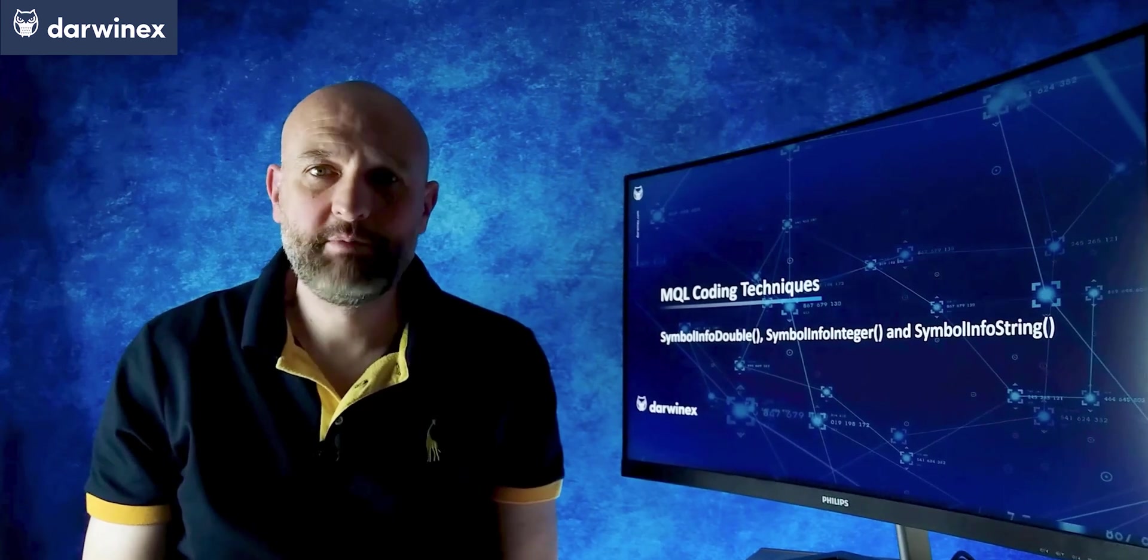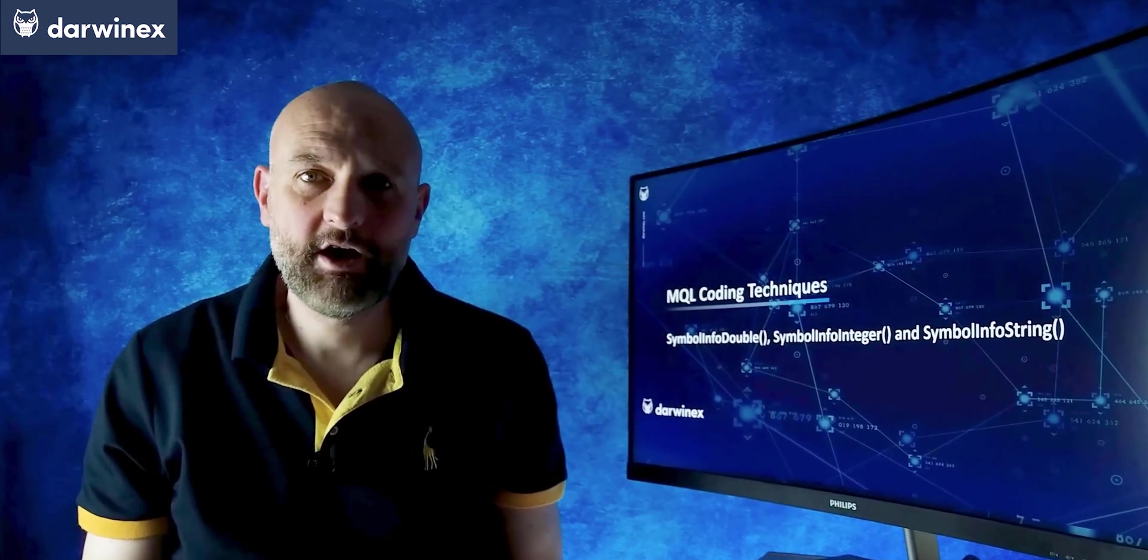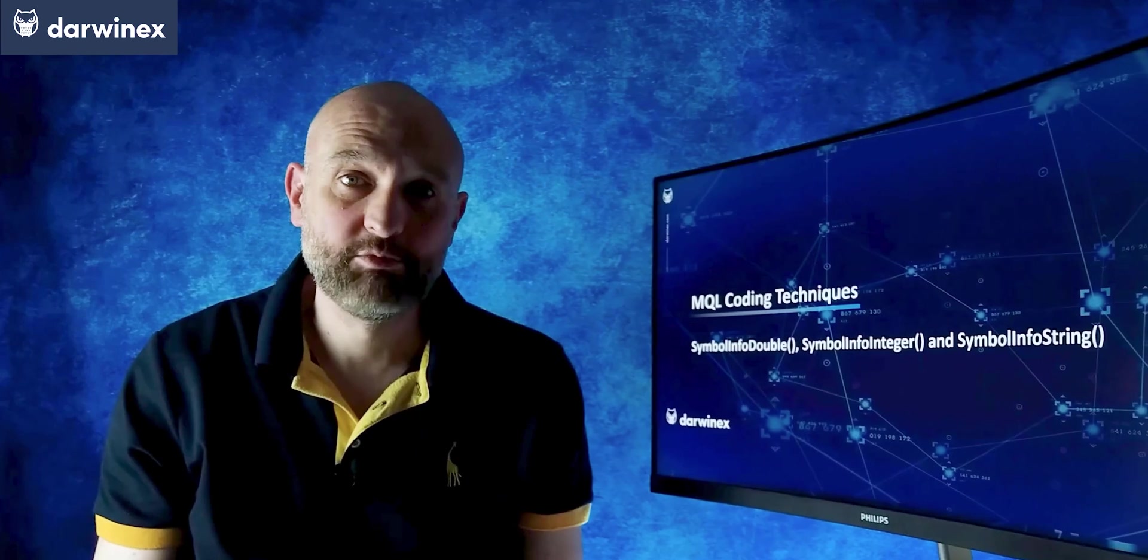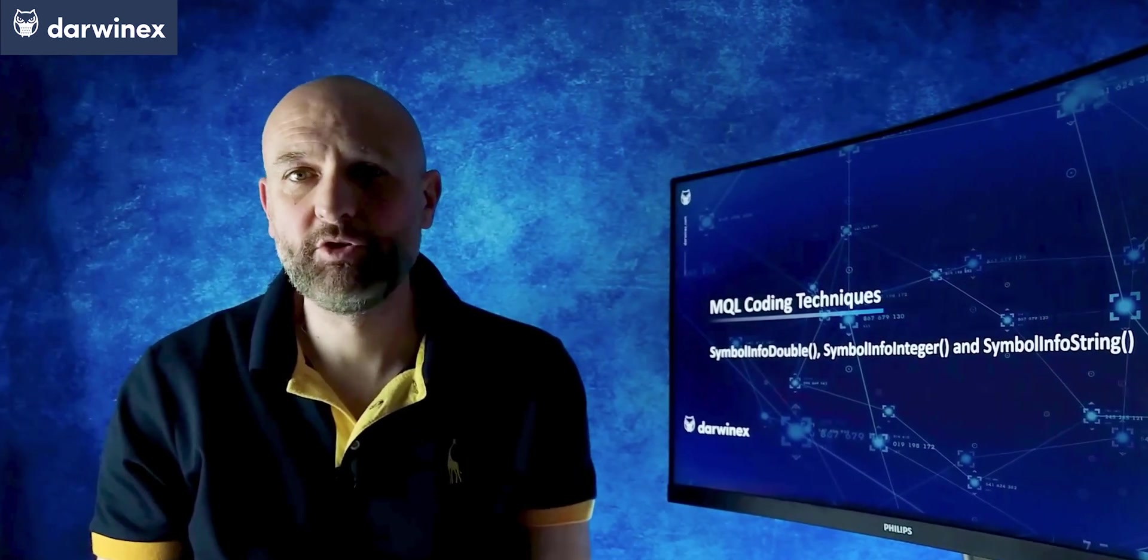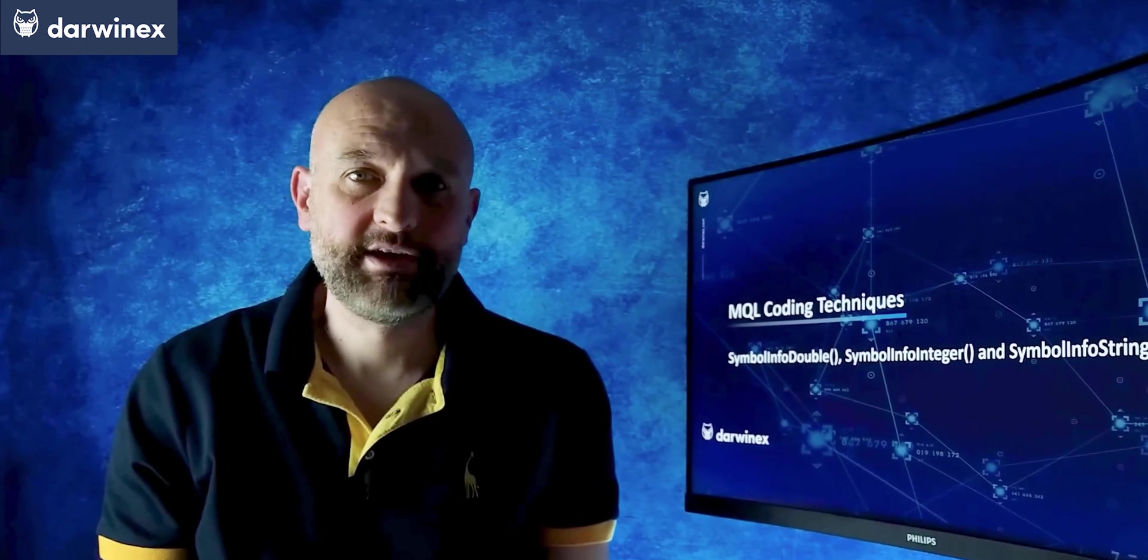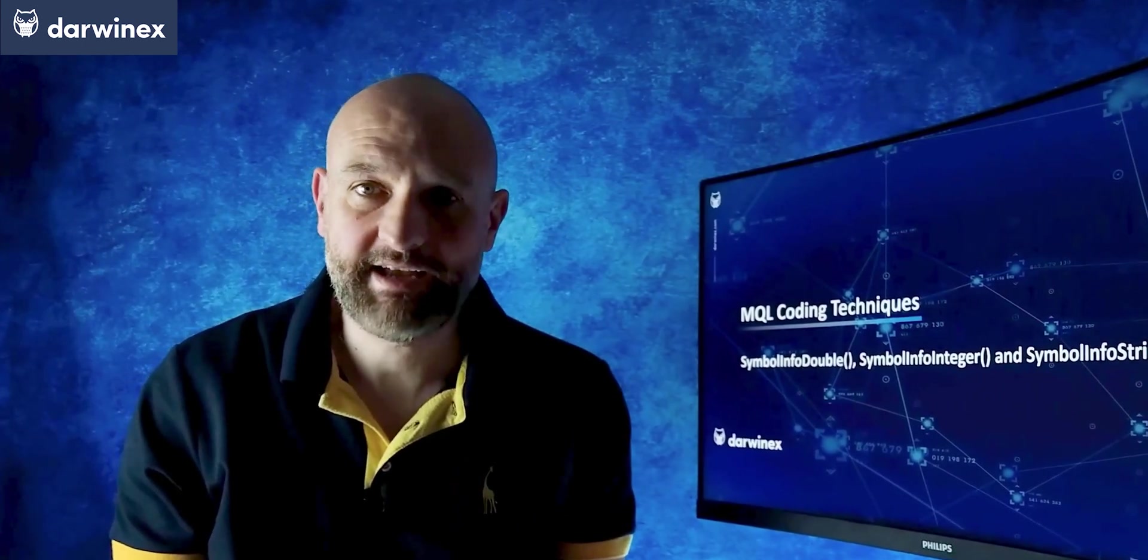The information that we get from these functions can be used in our code to make processing of the strategy's rules so much easier. This is especially the case if you're using a multi-symbol EA where you're trading multiple symbols simultaneously from the same EA instance.